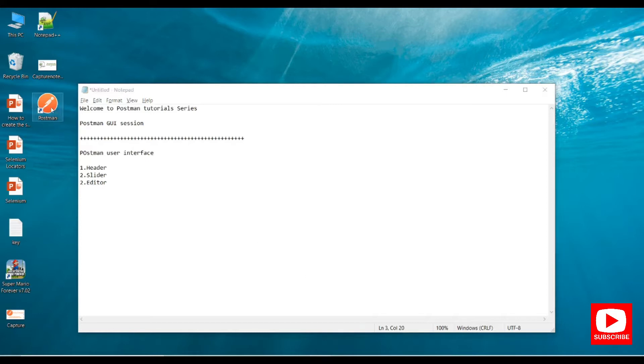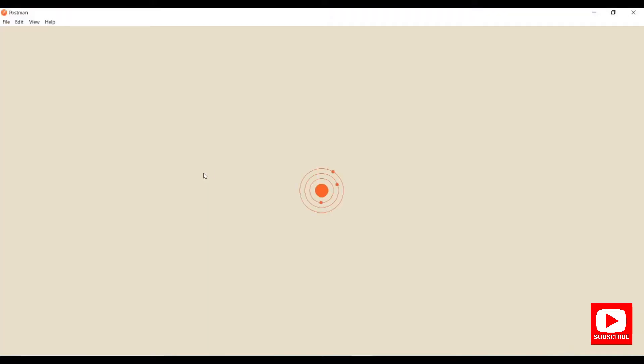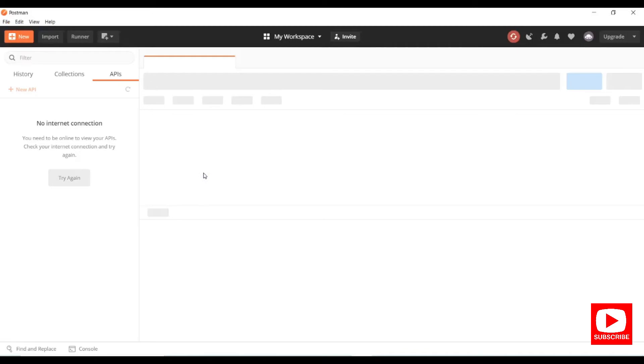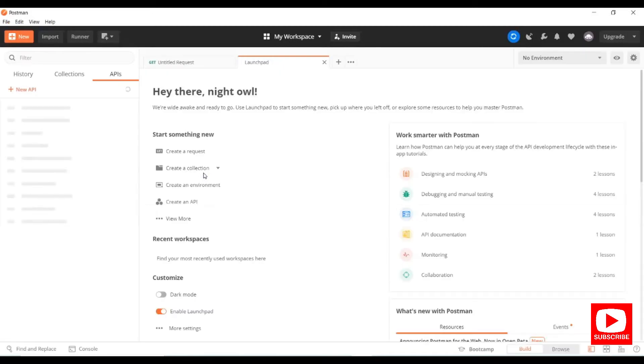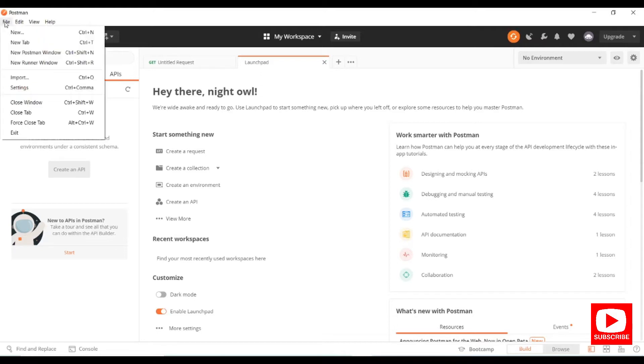Let me open my Postman. This is the complete GUI of Postman and we have a header section. Under the header section we have buttons and options. Under the File menu, you can create a new tab or new Postman window, import collections, and adjust settings.